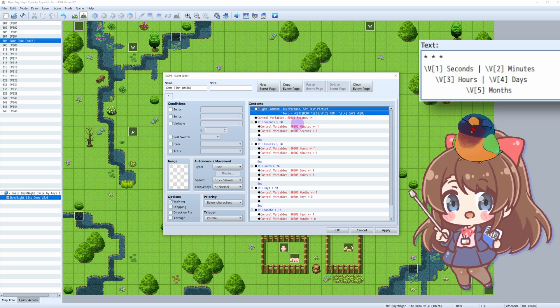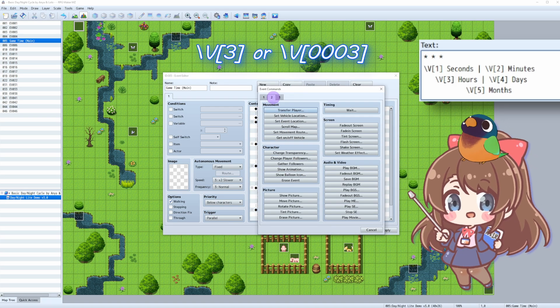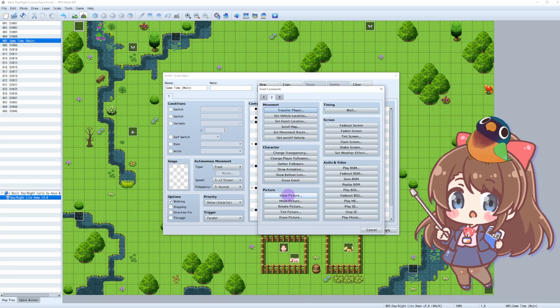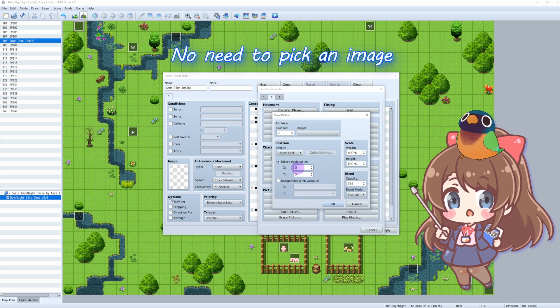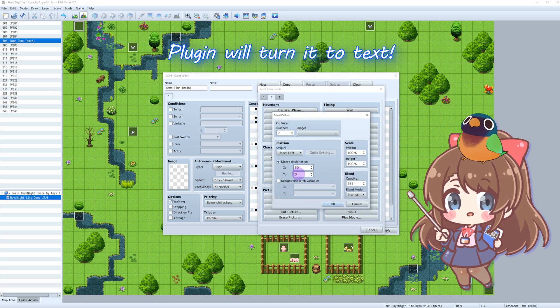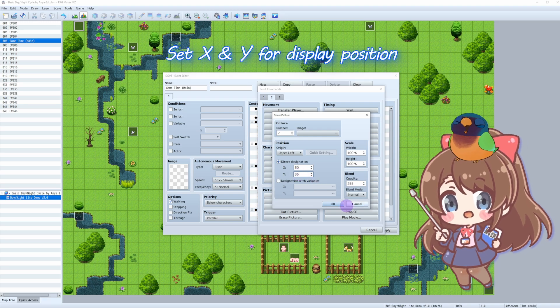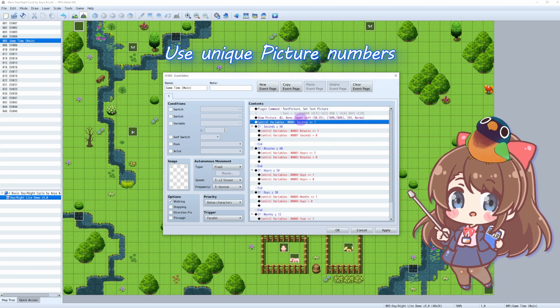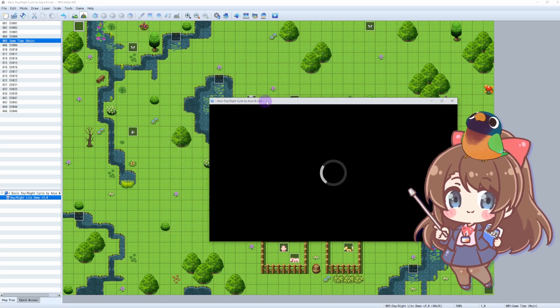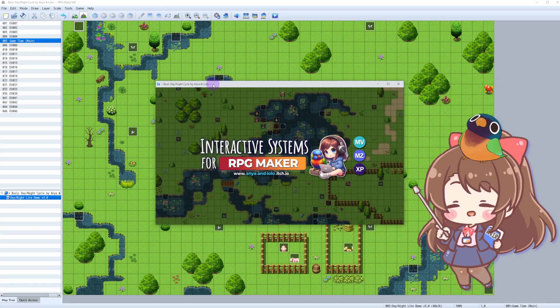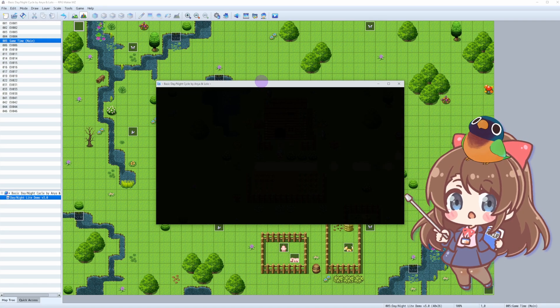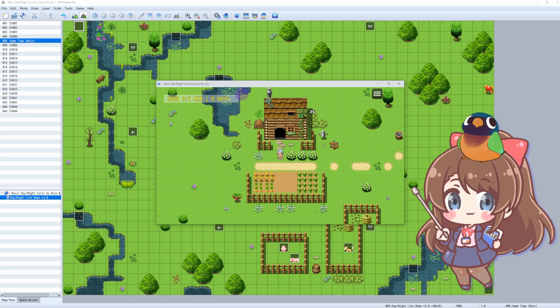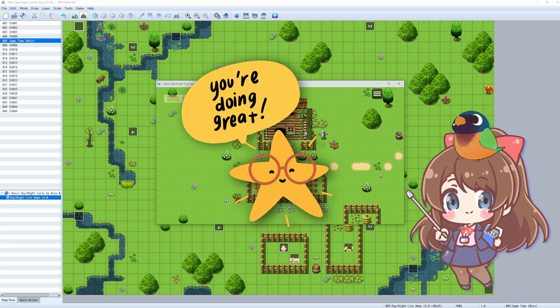We can either write V3 or V003, doesn't matter. Next, use Show Picture command without specifying the image. It will be our text. Set X and Y of your time display location. Keep in mind, if multiple images share the same number, they will overwrite each other, so don't forget to assign a unique number to each image. By following these steps, you'll have a visually appealing time display. But wait! It's always daytime in our game now. Let's fix that.